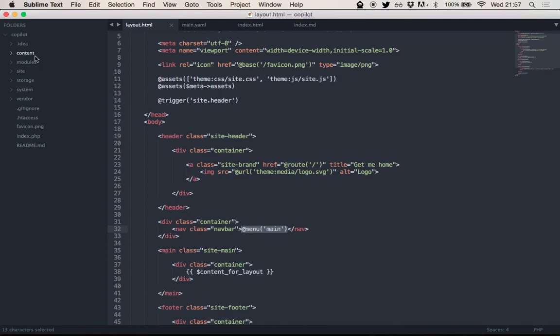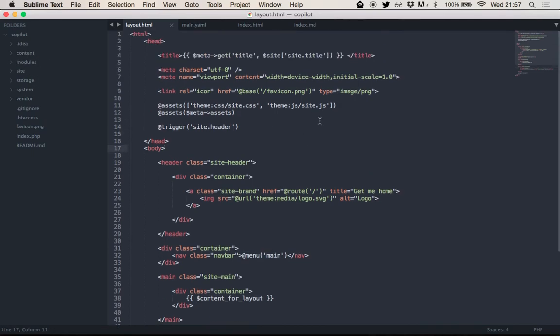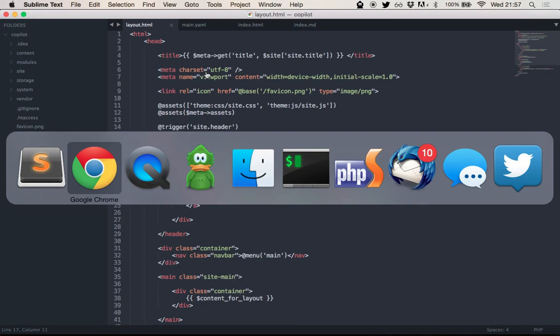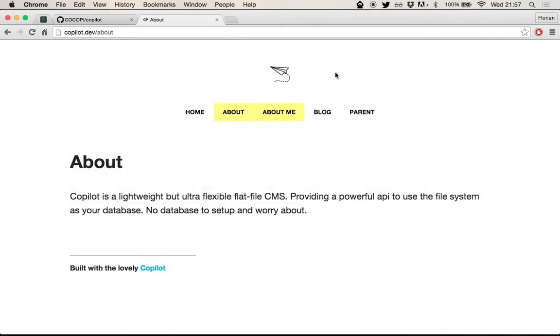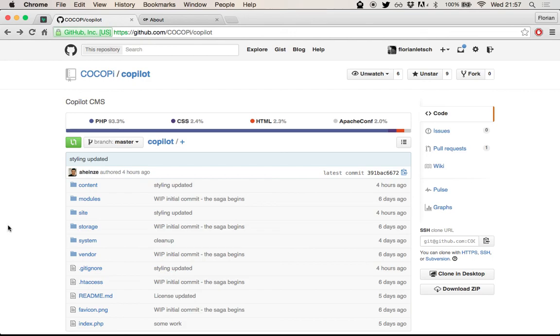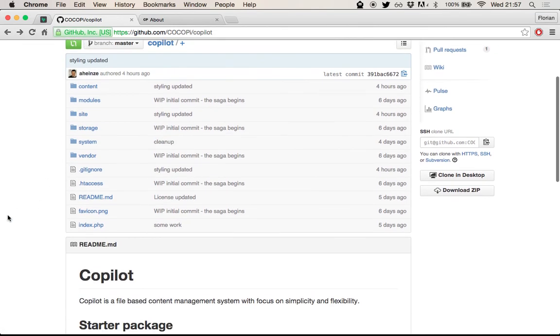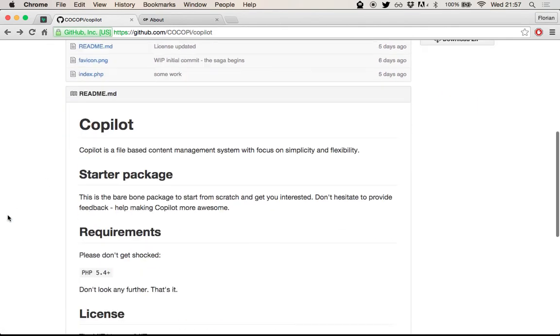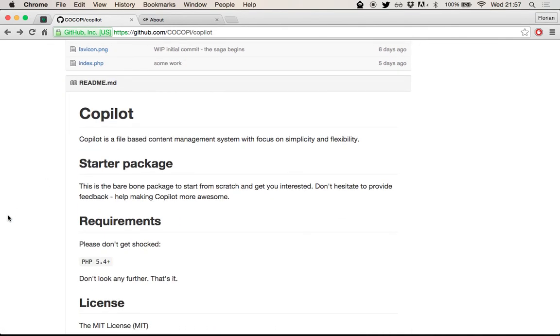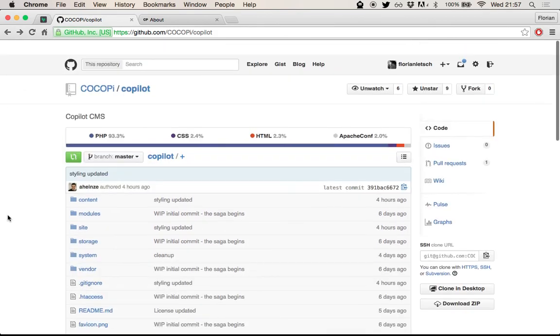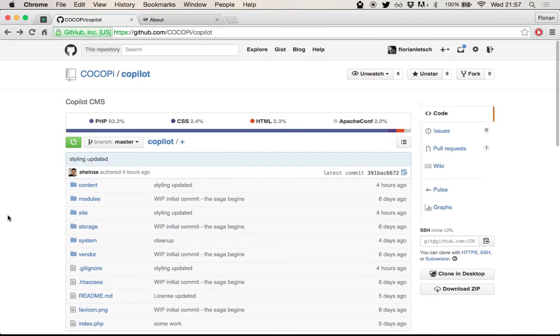And there's a lot more to find out just by looking at the code and the example content, but that's really what I wanted to show you today. Go check out the GitHub repository, the Cockpit organization slash copilot, check out the code, fork it, write some documentation, find some bugs, and let's help Artur build an awesome CMS.